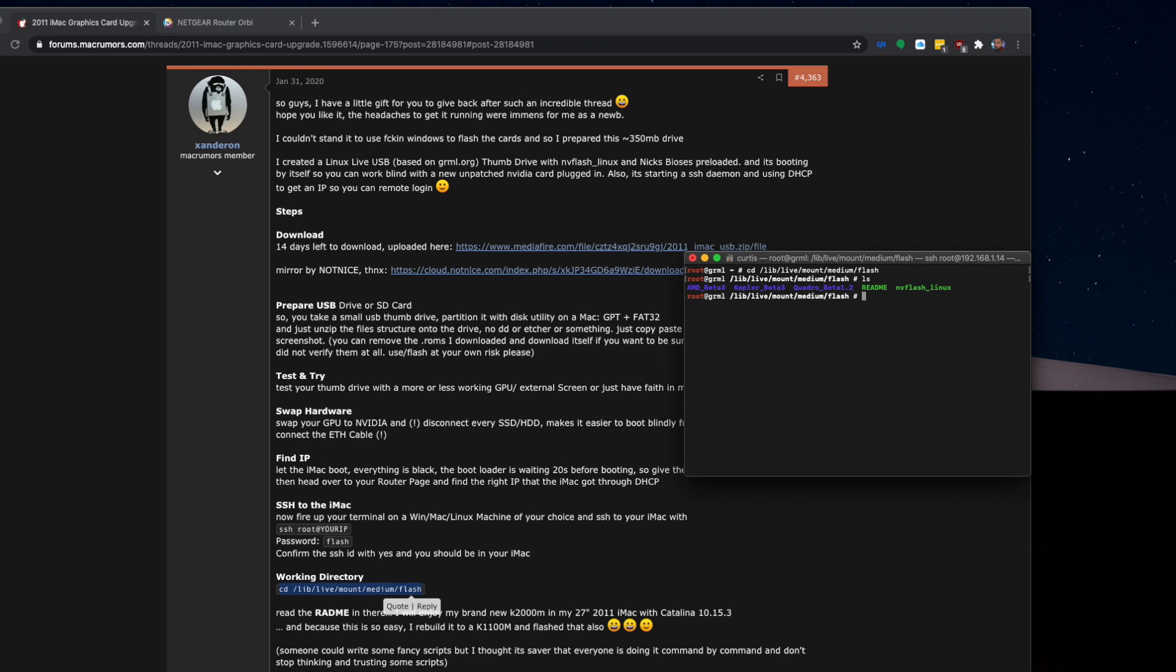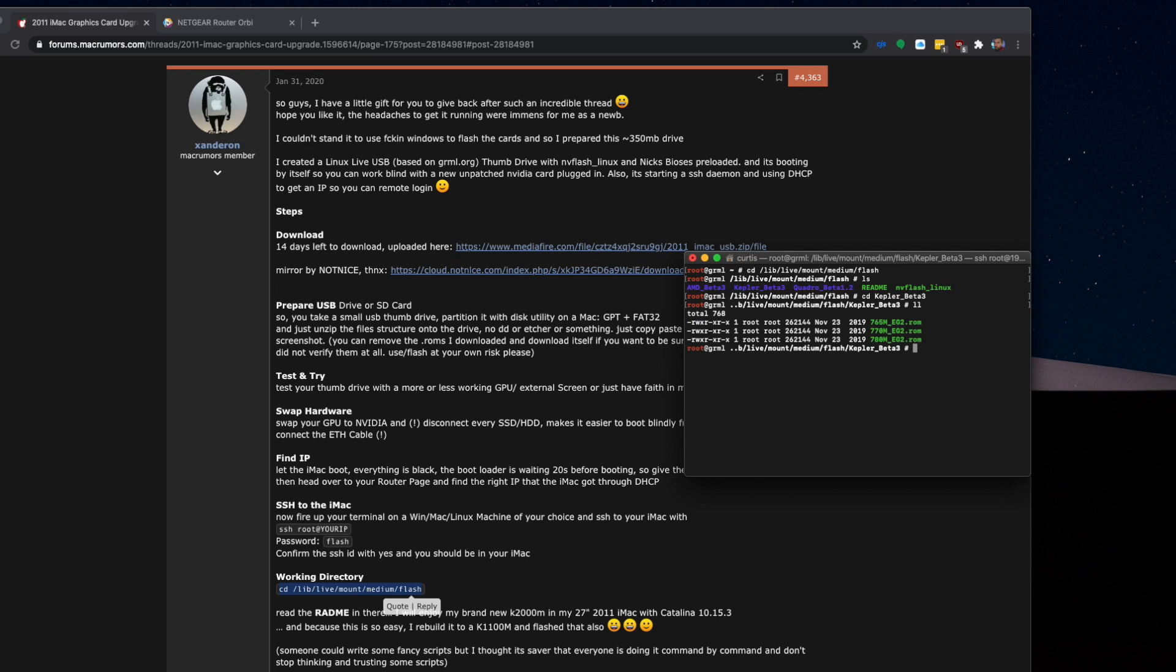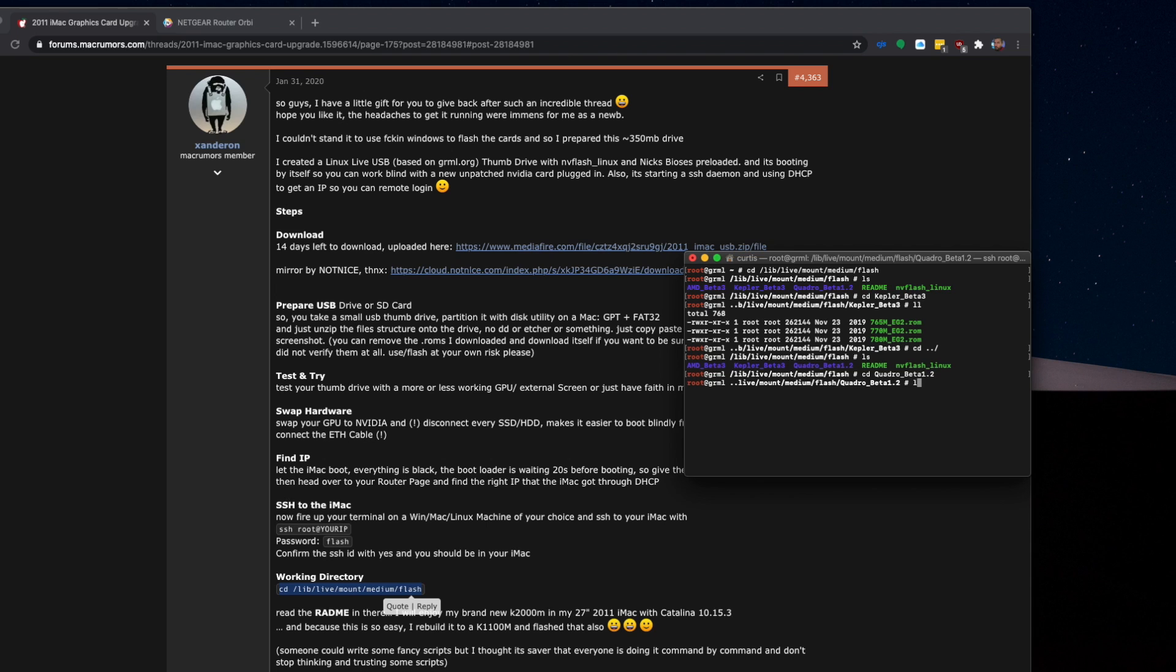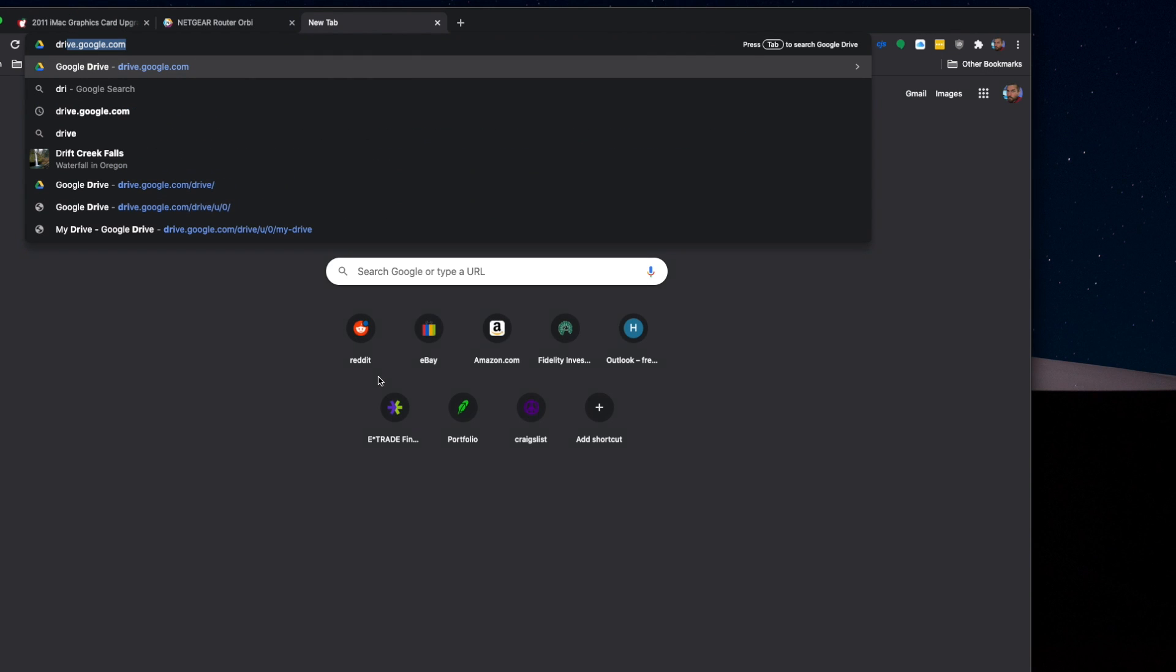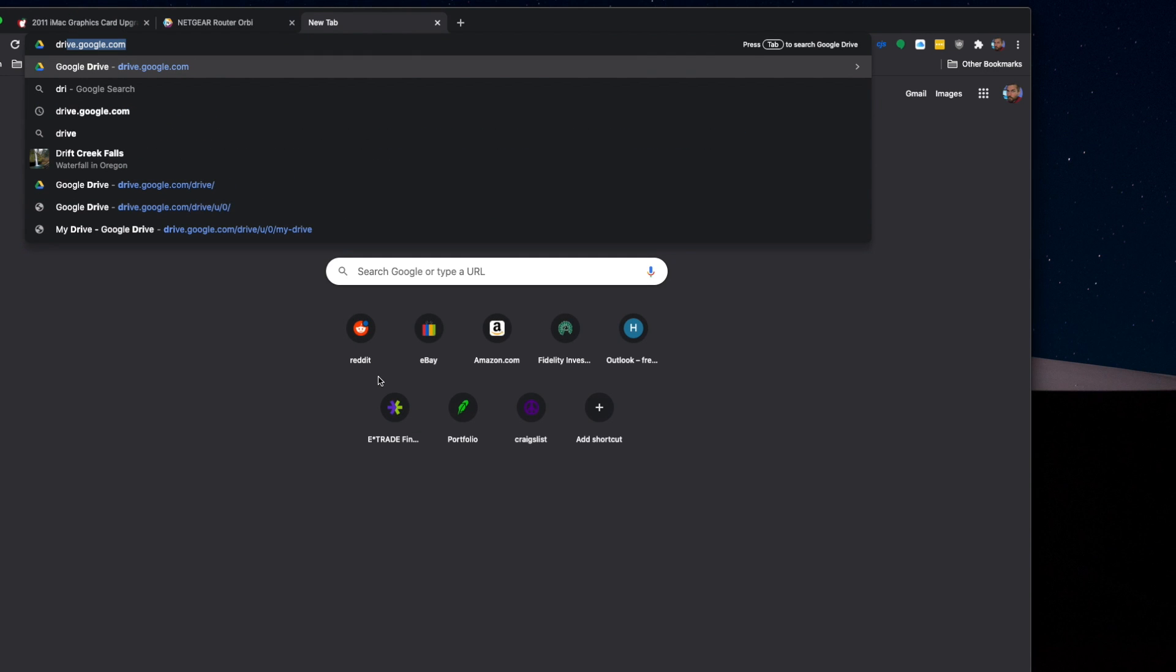So what I did is I checked the different files here. So you can change directory into the Kepler beta, and you can actually see all the different files listed out here. So Kepler is going to have the 765, etc. Change directory, but go back one level. List out the files again. I believe I used the Quadro beta. There we are. So we know now that the file is in the Quadro beta folder for the K2100M.